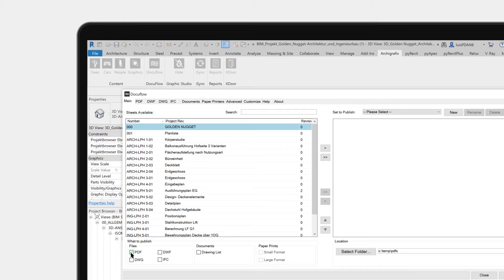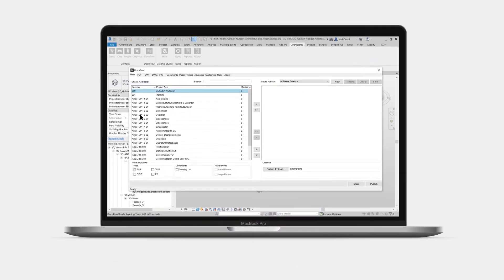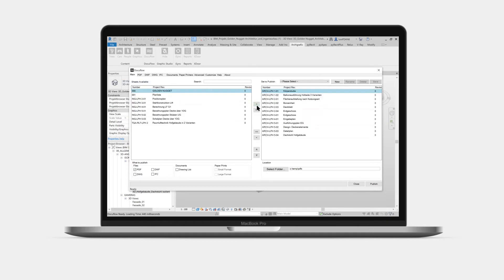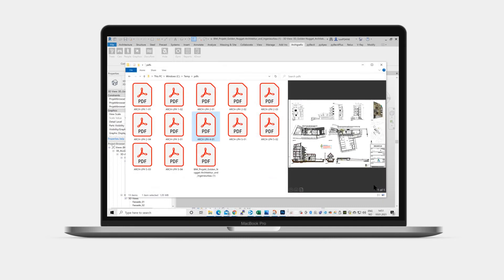Click on the PDF checkbox. Select the sheets that you want to publish, and add them to the queue by clicking on the single arrow pointing to the right side. Then, select the destination folder where the PDFs will be saved, and click the publish button. After a few moments, the files are published in the folder that you selected.